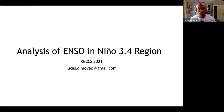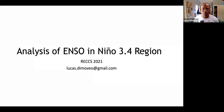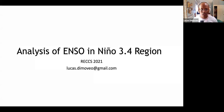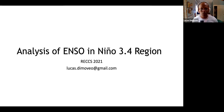My name is Lucas DeMovio. I worked with Stefan Tulich at NOAA, and we looked at the Nino 3.4 region. There's going to be a lot of jargon, so I'm going to try to define everything before we get going.